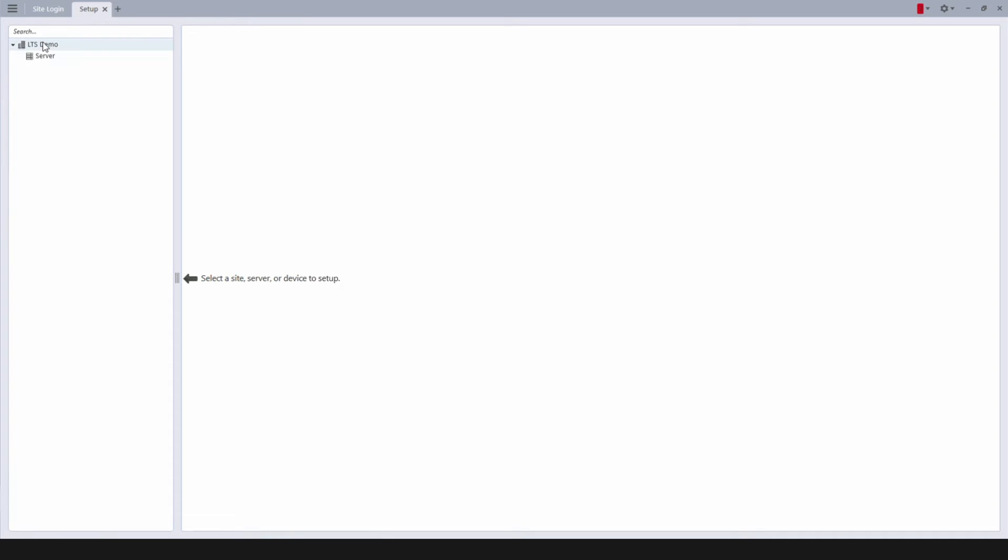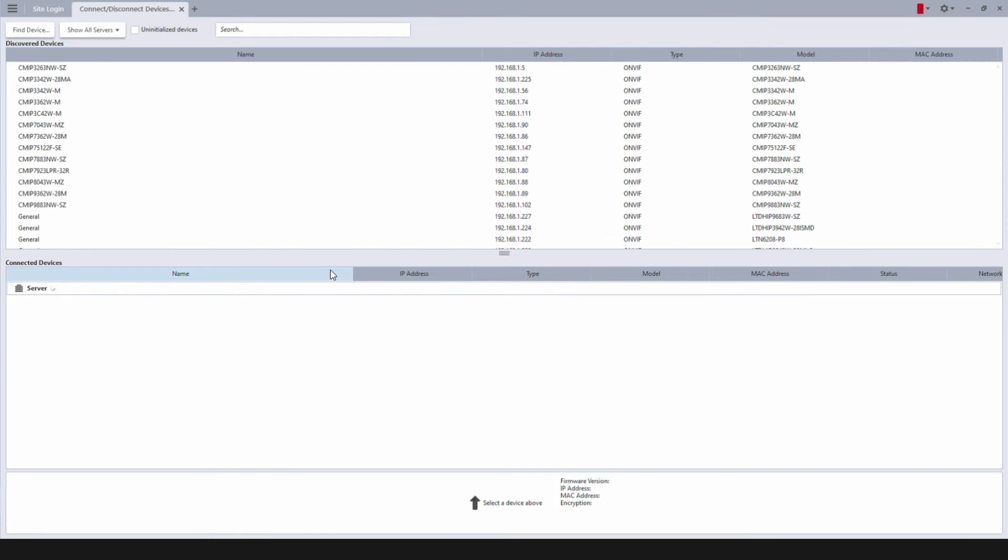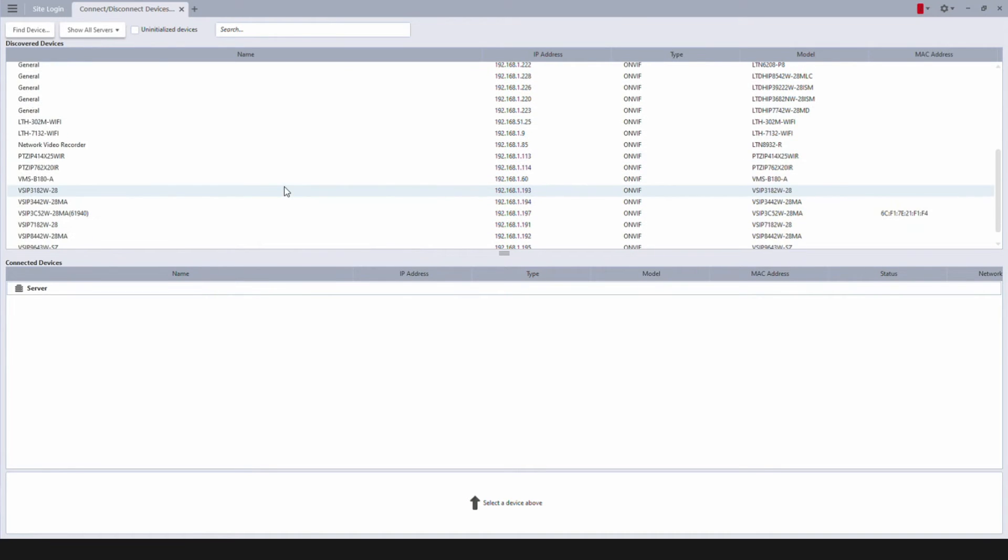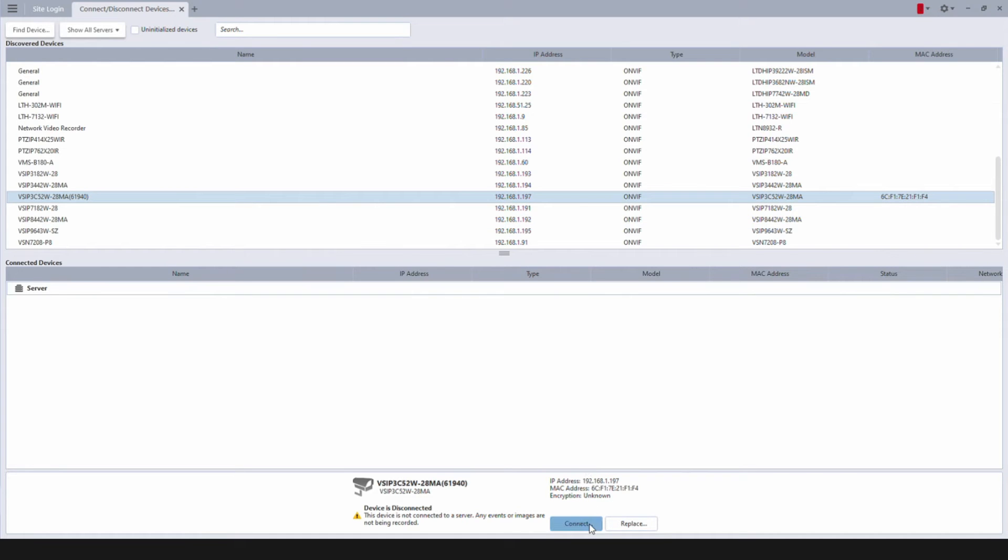Select your server, then click Connect/Disconnect Devices. Find the IP camera you'd like to set up. At the bottom, click Connect.